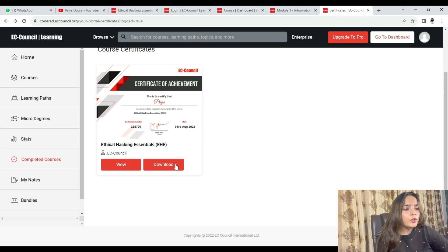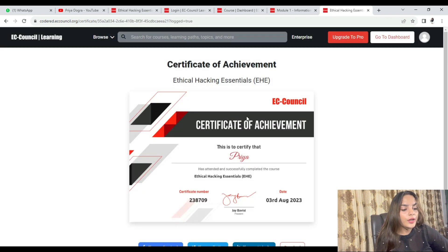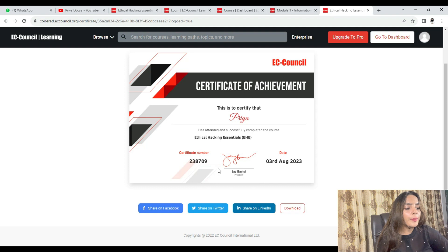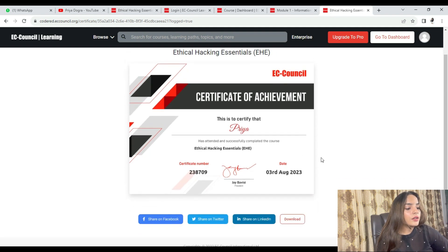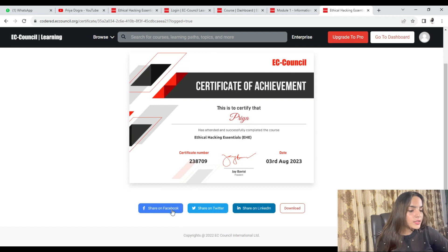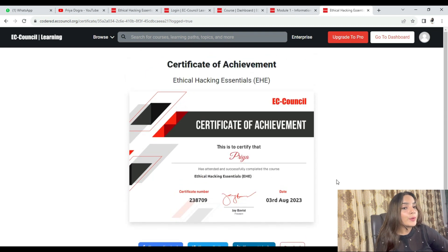If you click on the View option, you will see your certificate. If you click on the Download option, you can download it. You will receive an official EHE certificate from EC Council with a certificate number, date, and the signature of the respective president of EC Council. You can also share it on Facebook, Twitter, and LinkedIn.